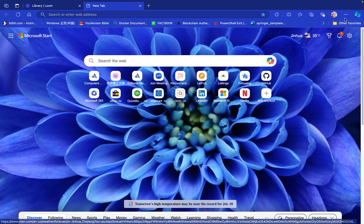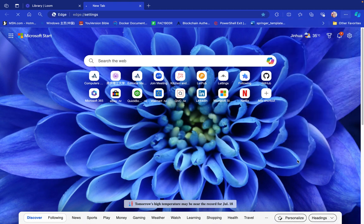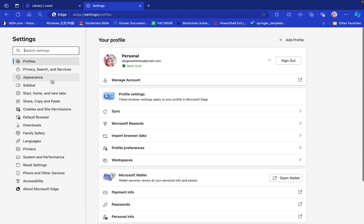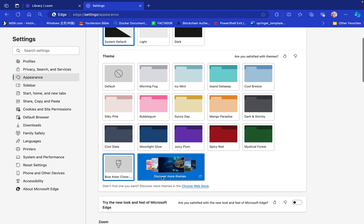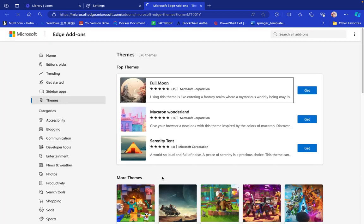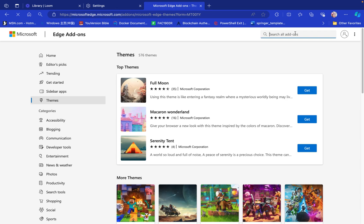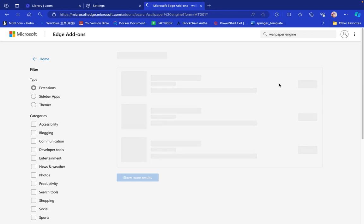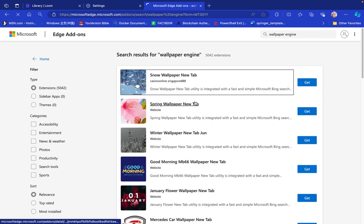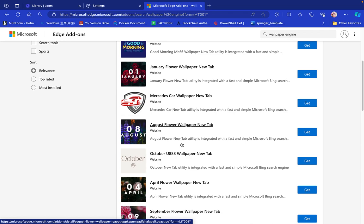What you can do is go to Settings, then go to Appearance. From Appearance, go to Themes. In Themes, we look for 'Wallpaper 4K' or 'Wallpaper Engine' — that is going to transform the icons and whatever you have. We're doing this for the Edge browser.